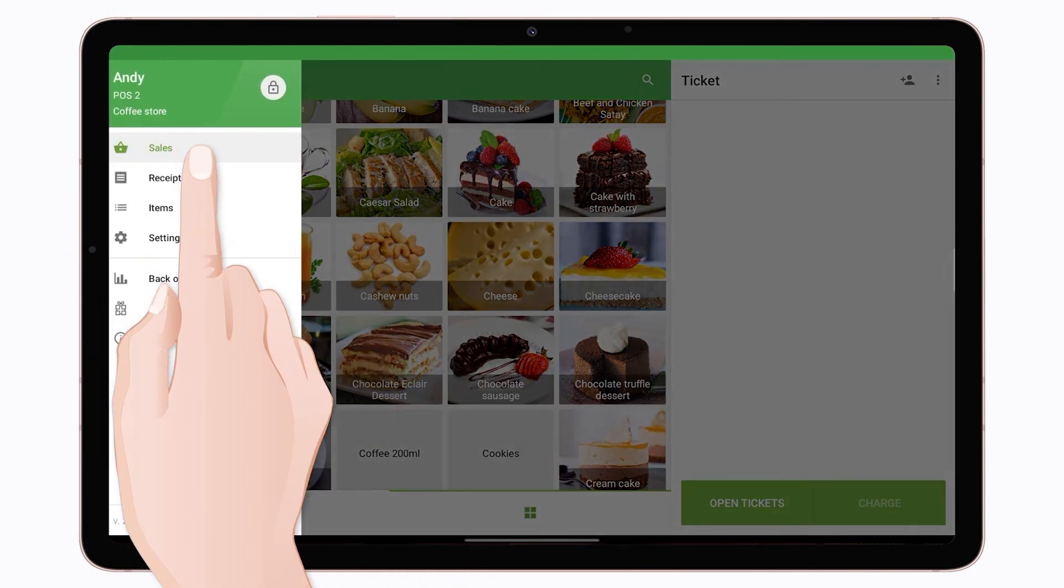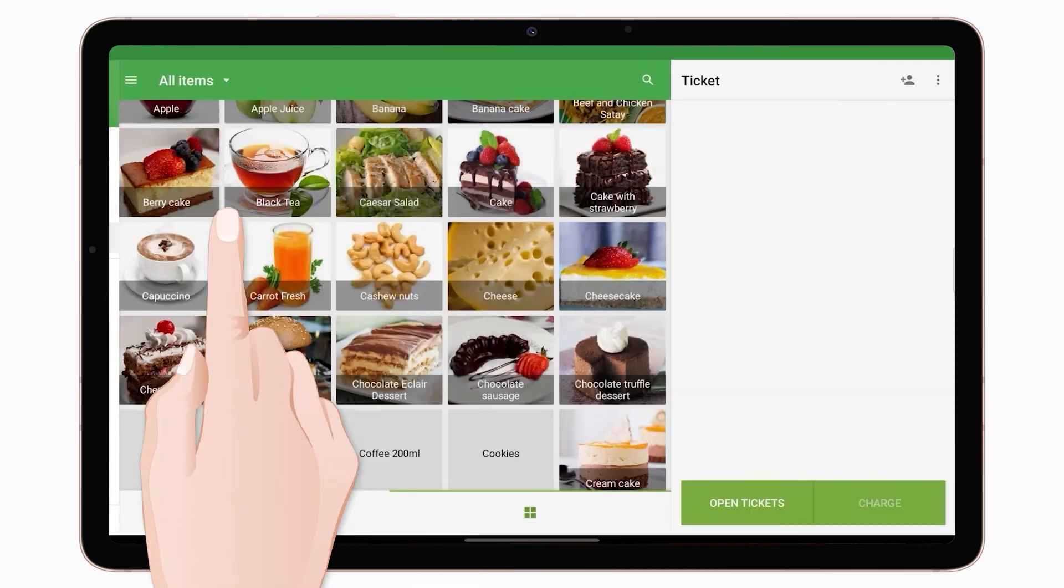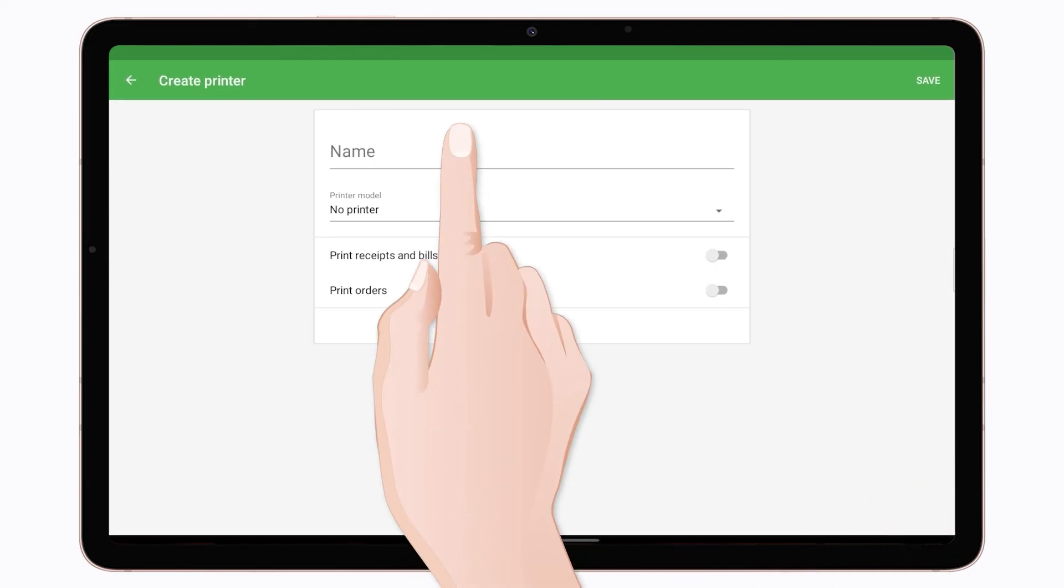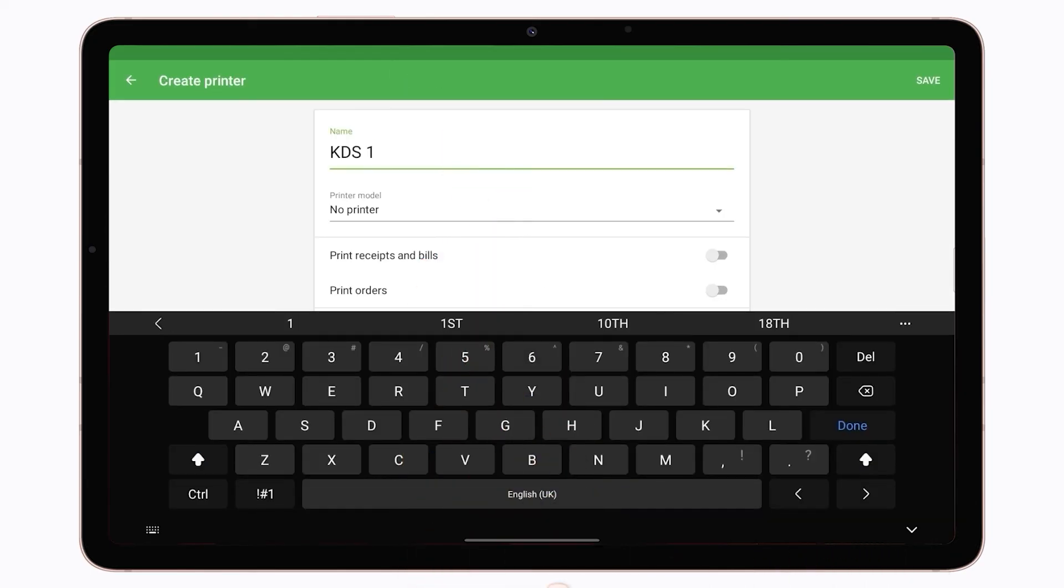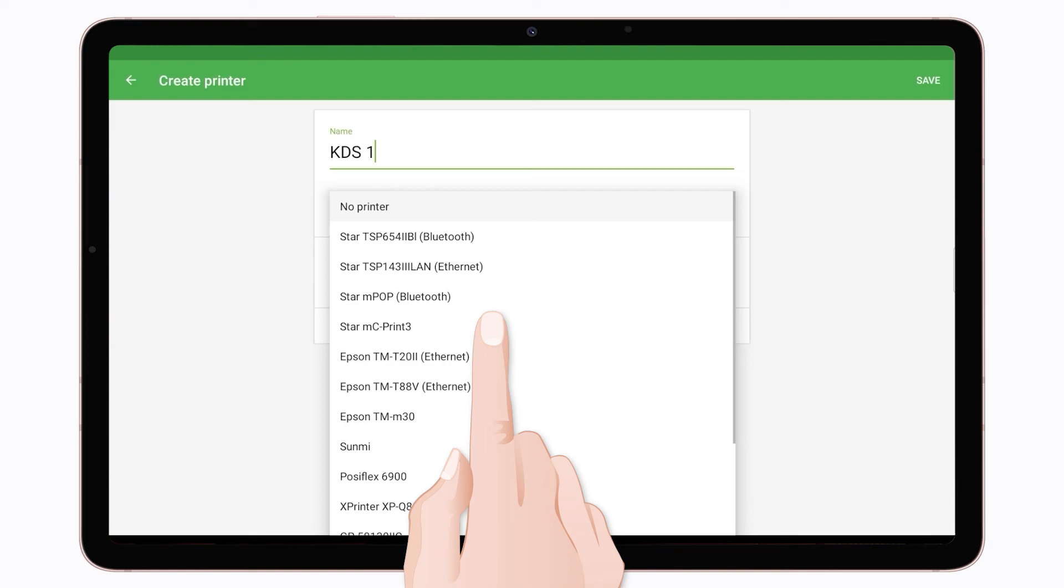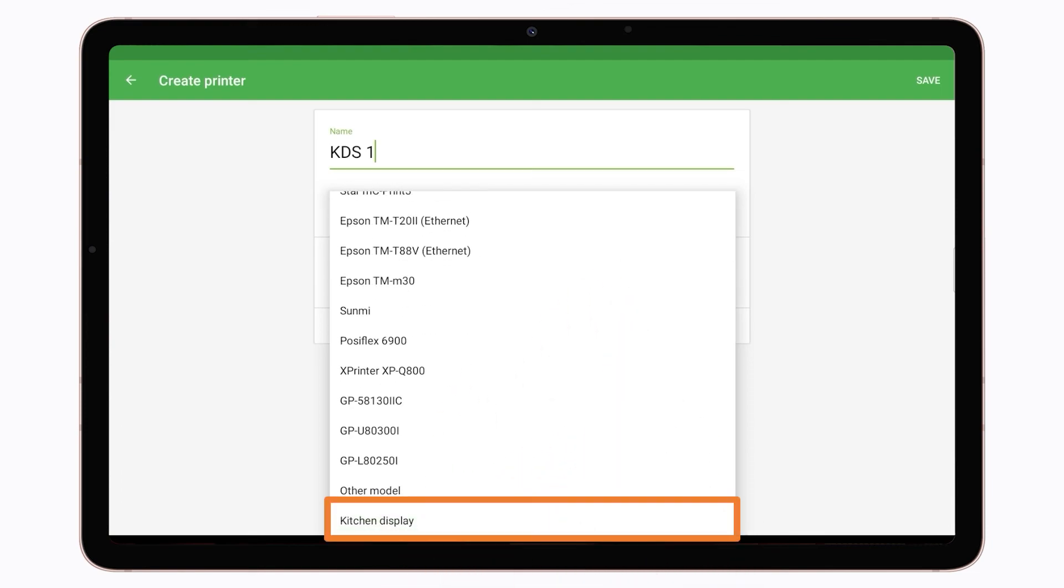Then launch Loiverse POS and go to Settings, Printers. Tap the plus button to add a kitchen display as a printer. Enter your kitchen display name into the printer name field and select Kitchen Display from the drop-down menu.